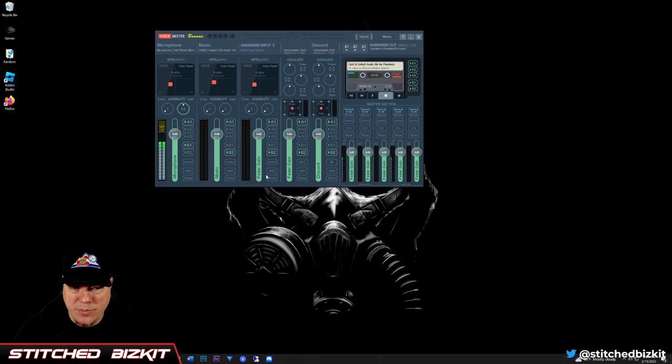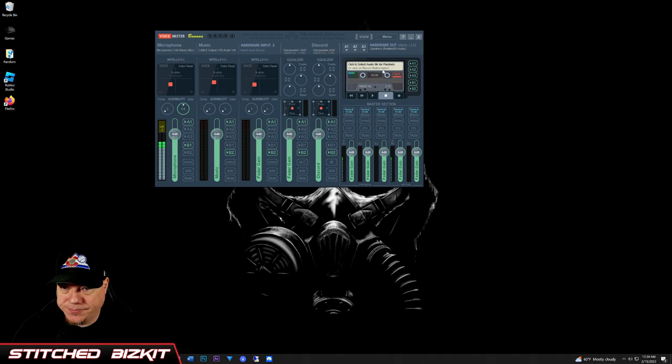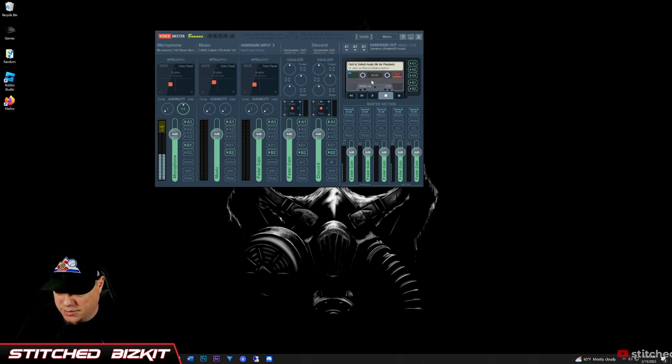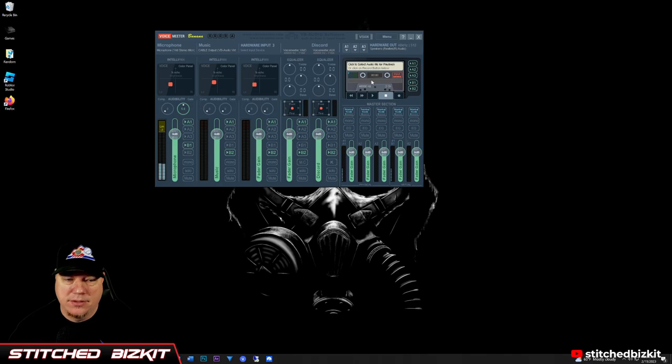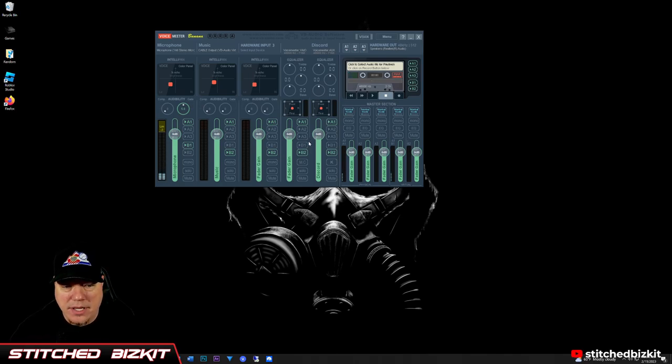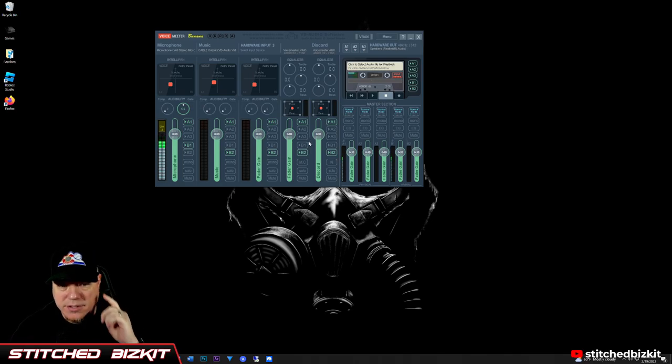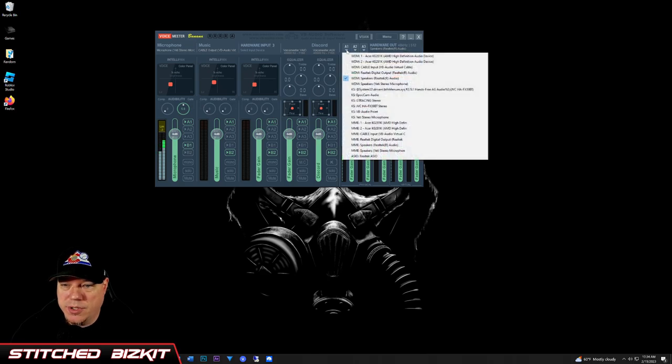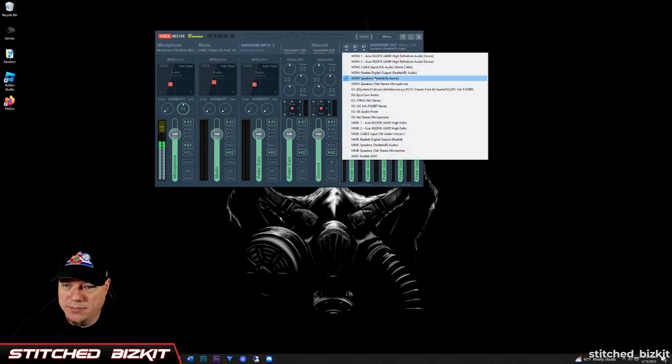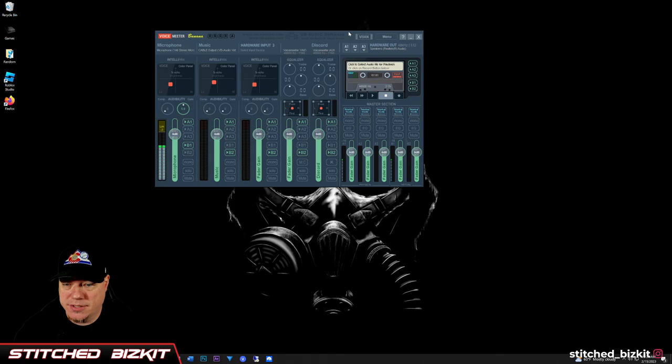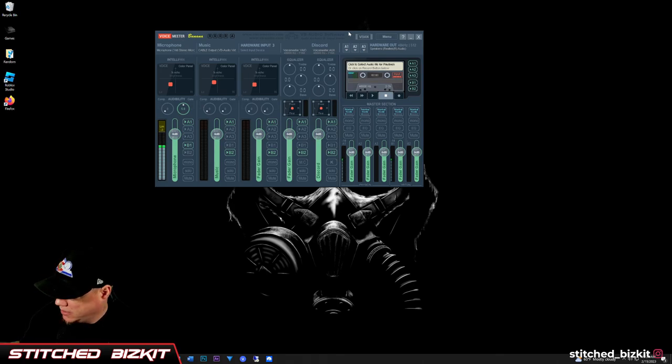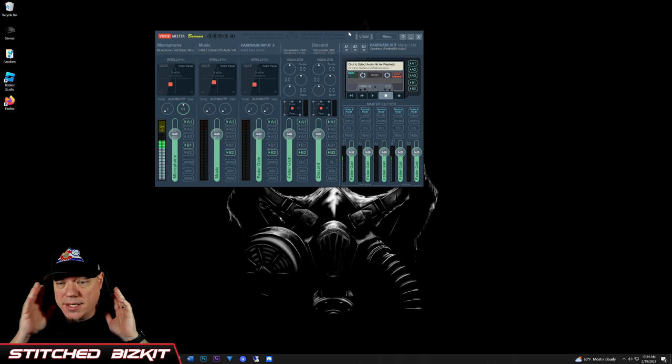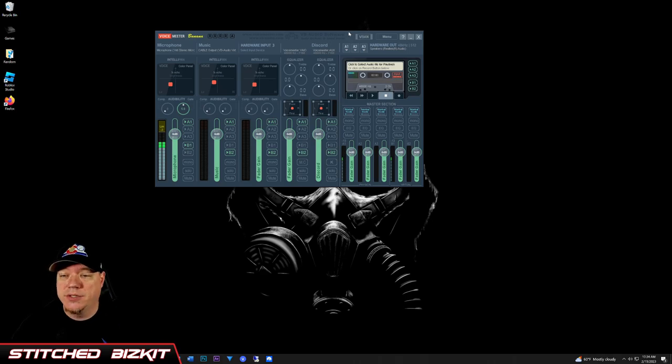The most important part of this so you can hear everything in your ears—come to the A1 and this is where you're going to set your WDM, set it to your speakers, because that's going to be your headphone jack. That's what I use, or if you're using a wireless headset you would set it to the wireless headset here.